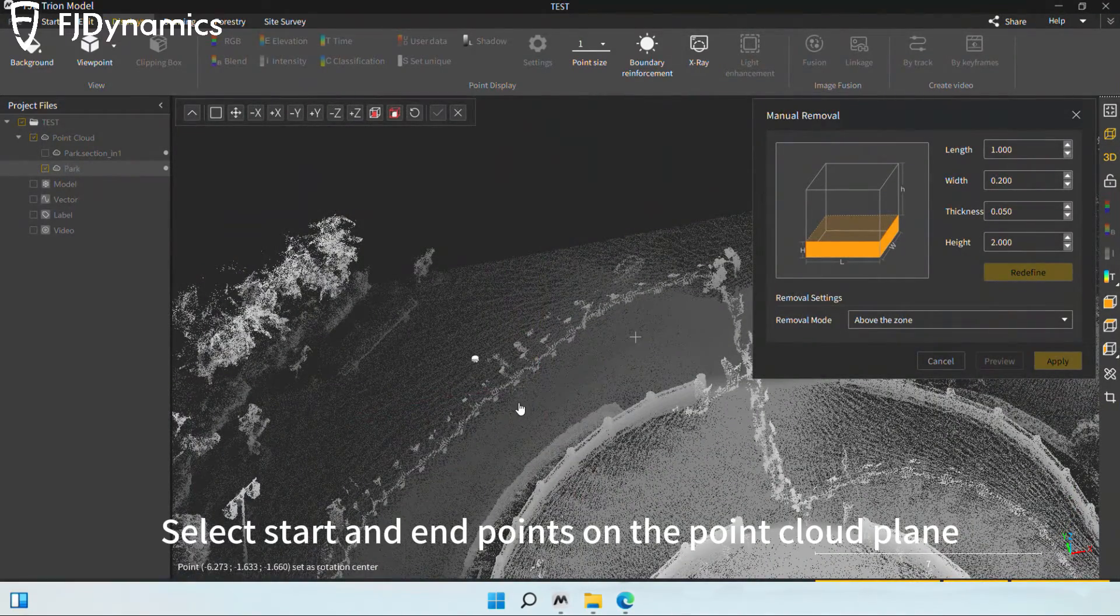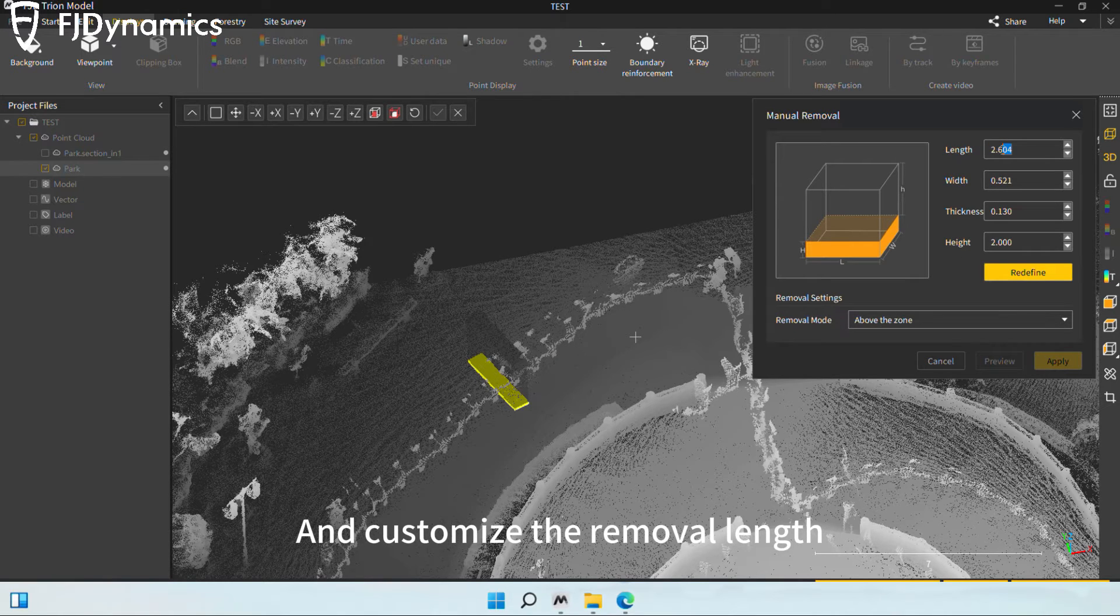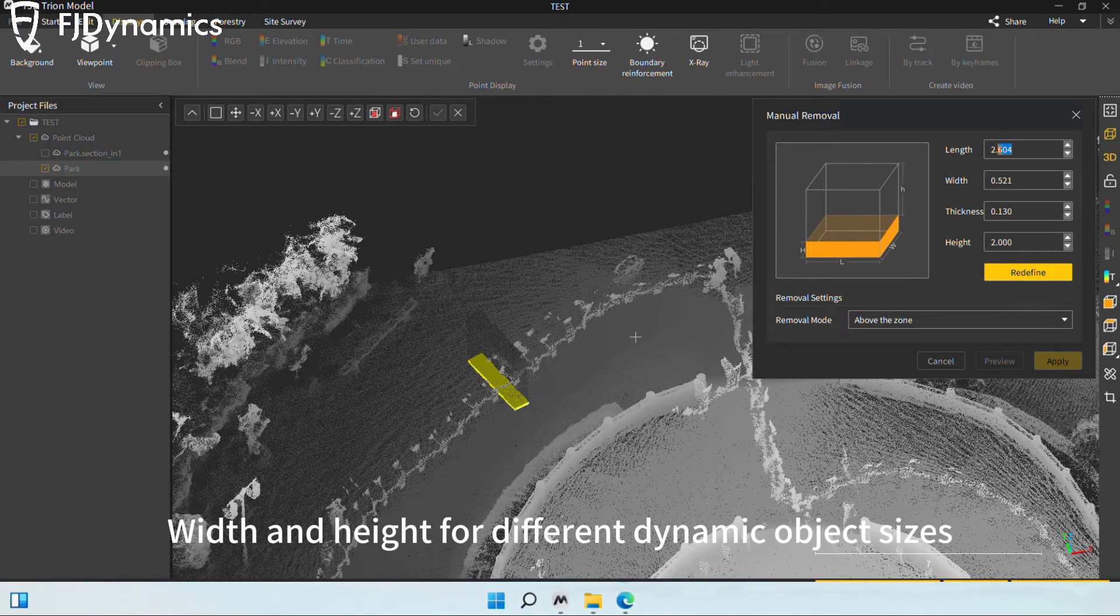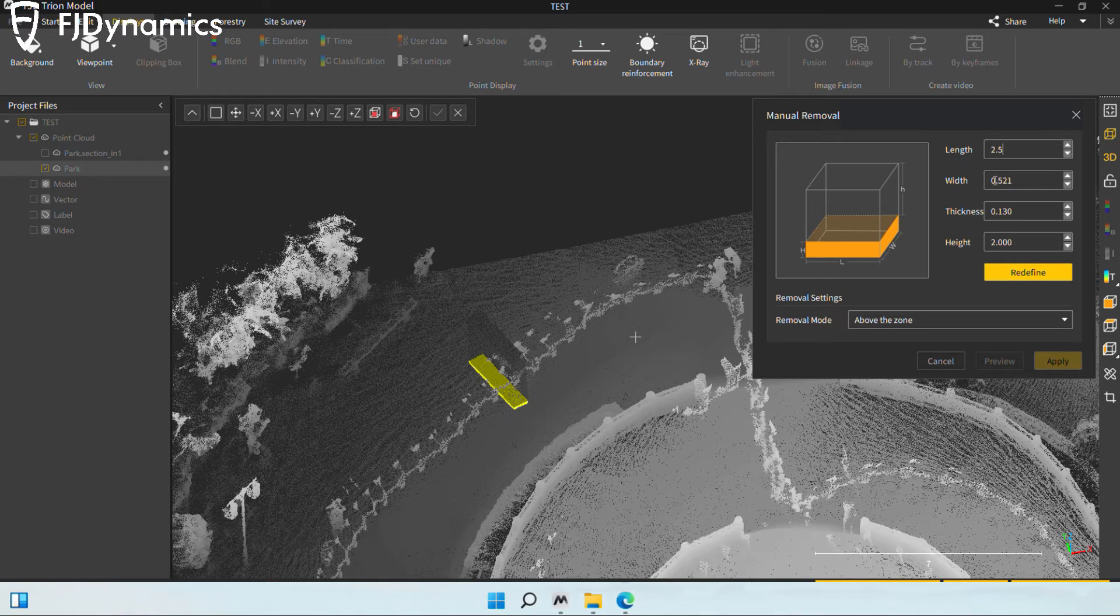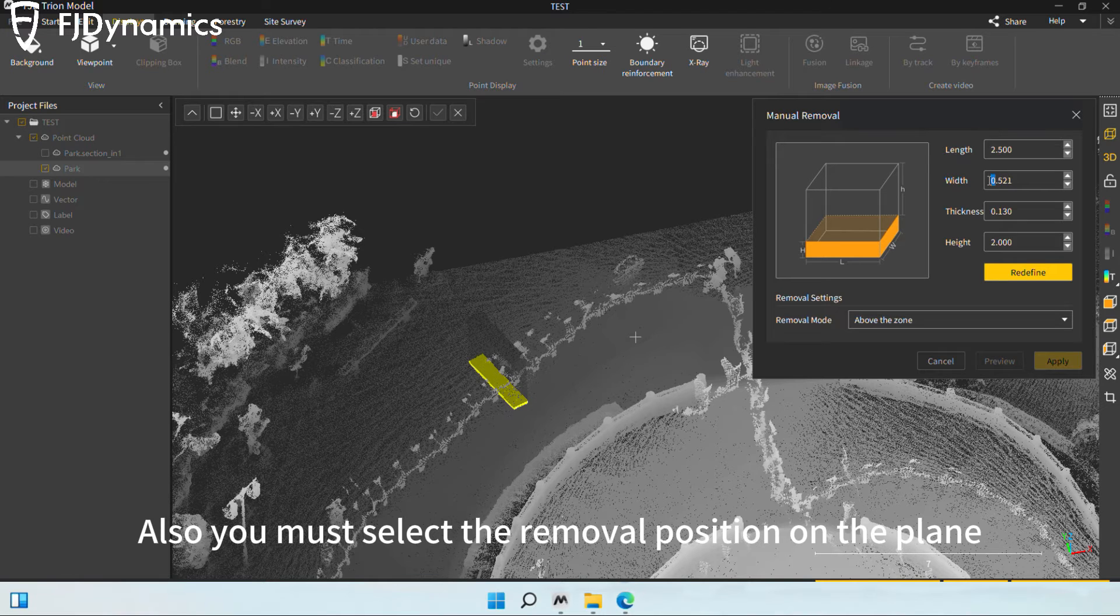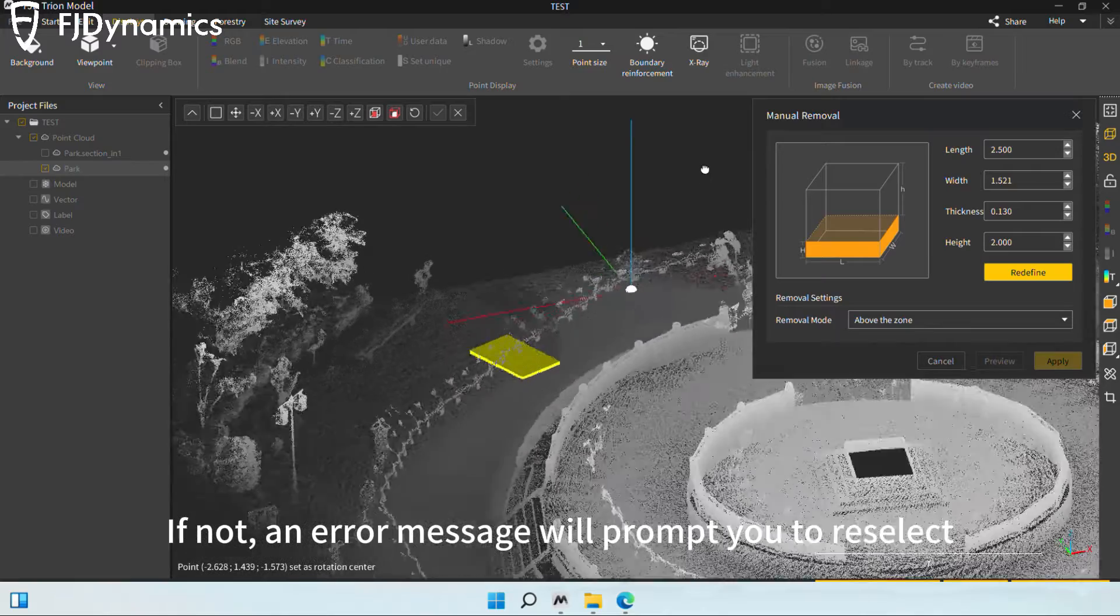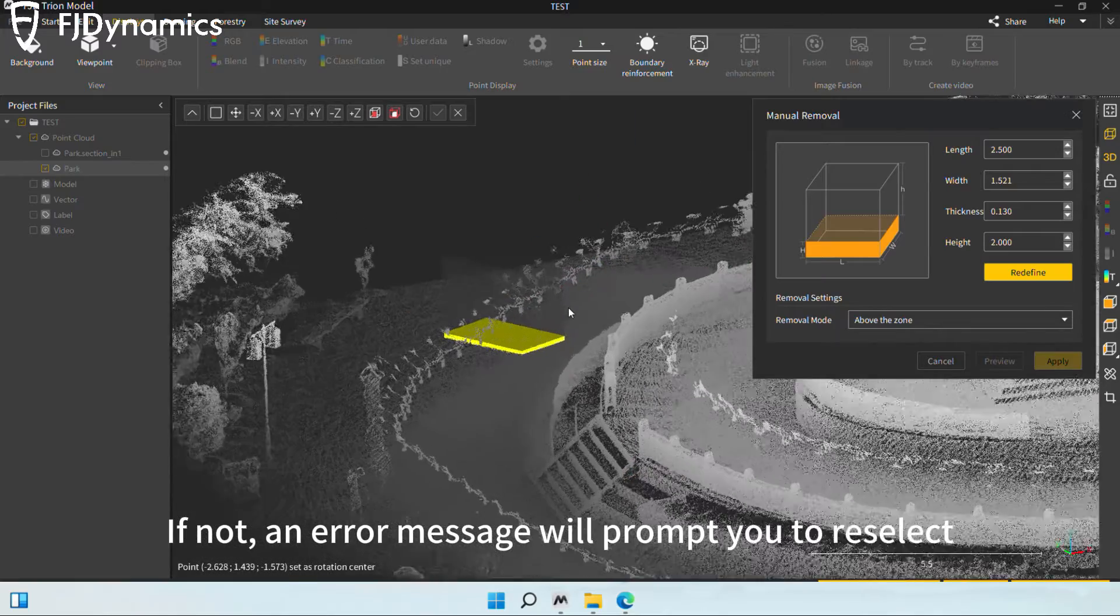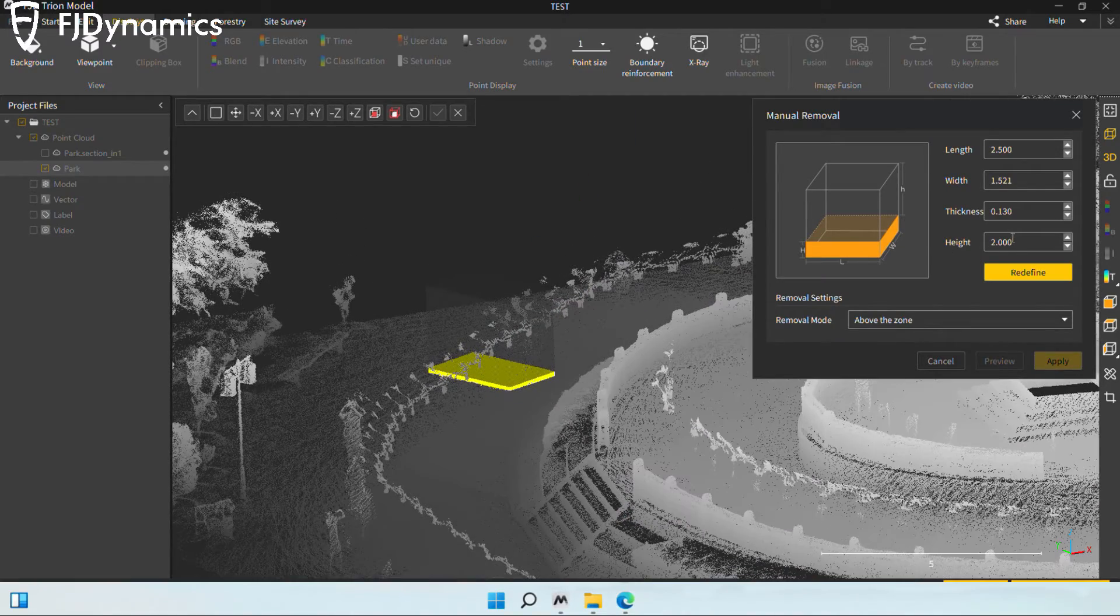Select start and end points on the point cloud plane and customize the removal length, width, and height for different dynamic object sizes. Also, you must select the removal position on the plane. If not, an error message will prompt you to reselect.